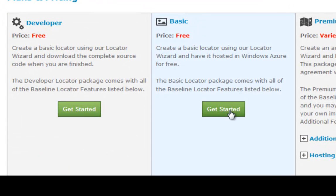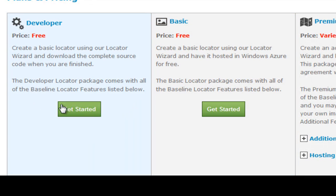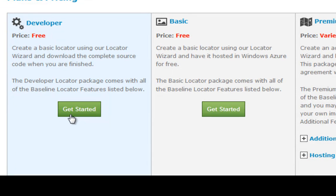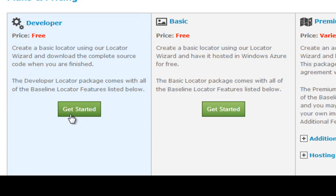I'm going to set up a basic locator in this instance. The developer locator is targeted at users who want to download their locator when they've completed setting it up. You can customize the locator, add your own imagery, change colors, add your data, and then download the actual source code so that you can host it on your own premise and make whatever changes you like to the code base.